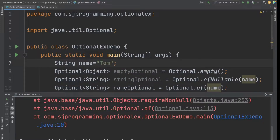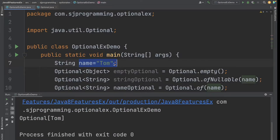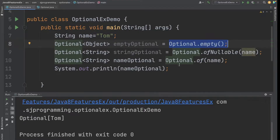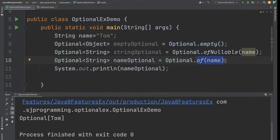If we give some value here, when a value is present it will return the Optional of that value. So if we assign 'tom', we get Optional[tom]. So these are the three ways to create an Optional: empty() returns an empty Optional; ofNullable() returns an Optional of the value if present, otherwise empty Optional; of() throws NullPointerException if you pass null, otherwise returns the Optional of that value.